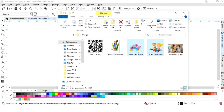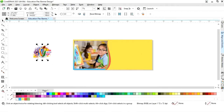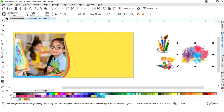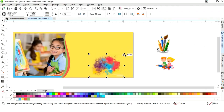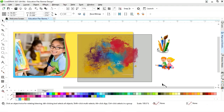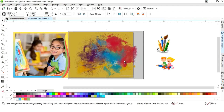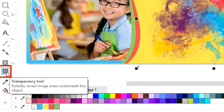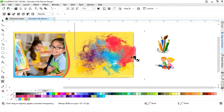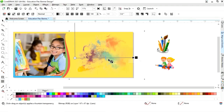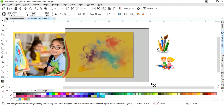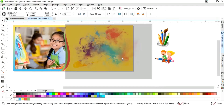Now we will import more images. We will select and drag them into position. First we will select the color image and increase its size. Now we will select the Transparency tool from the toolbar and apply like this, then increase the size.